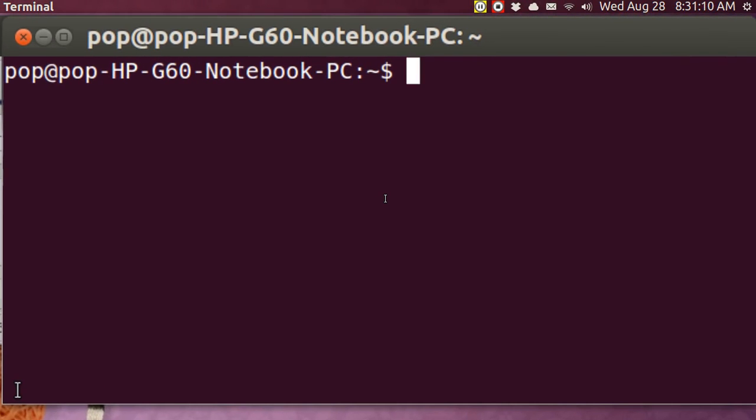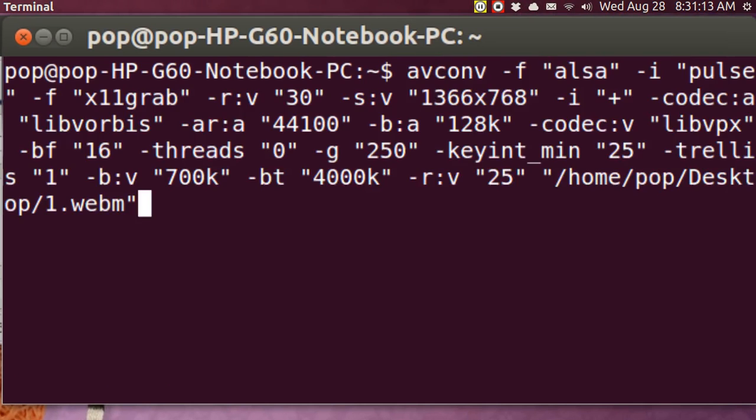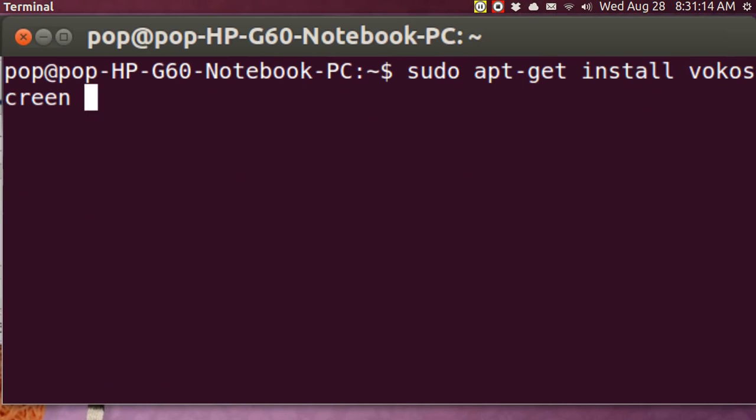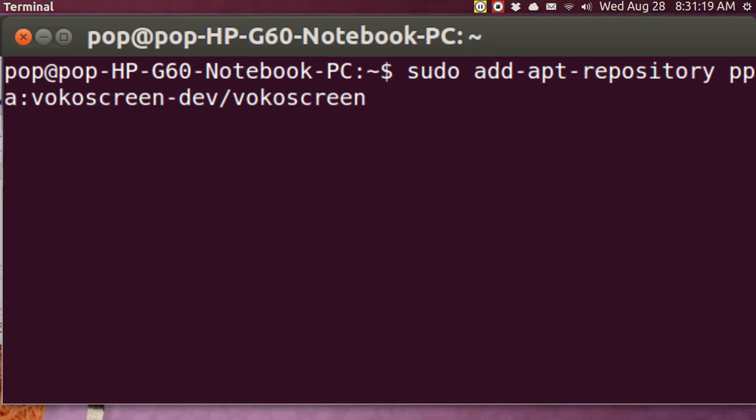And zoom into it. And I'll just go backwards and show you how I installed the program. And sudo, let's see, here we go. sudo add-apt-repository ppa:vokoscreen-dev/vokoscreen. And then you let that run.